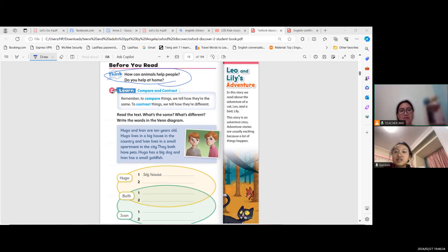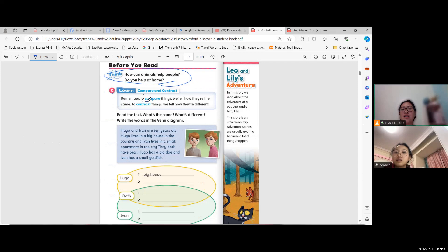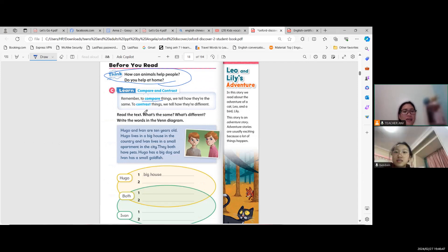Now can you please read letter C? But before that, this is about compare and contrast. Remember, to compare things we tell how they are the same, and to contrast things we tell how they are different.